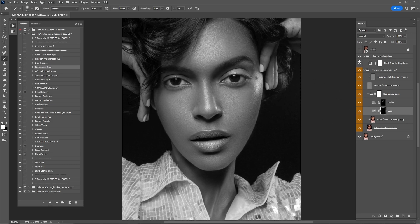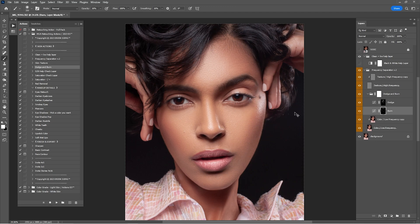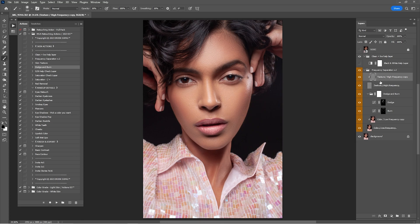Now click on Burn and burn just a little on the cheeks, a little on the eyebrows, a little around the forehead, and a little under the lips. Check before and after — check the dodge and burn only — and I think it's okay, but I'm going to lower the entire group by 80%. Check before and after again and it looks okay.